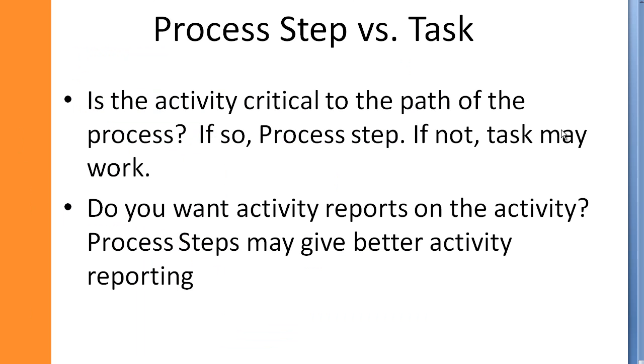You may be asking yourself, is it best to use a process step or a task as part of your sales process? If the activity is critical to the path of the process, you want to use a process step. If not, you can just use a task at any step. One word of caution is don't put too many process steps into your sales process. Simplicity is best, especially with the process steps. If you want specific activity reporting on an action, it may be best to use a process step as well.